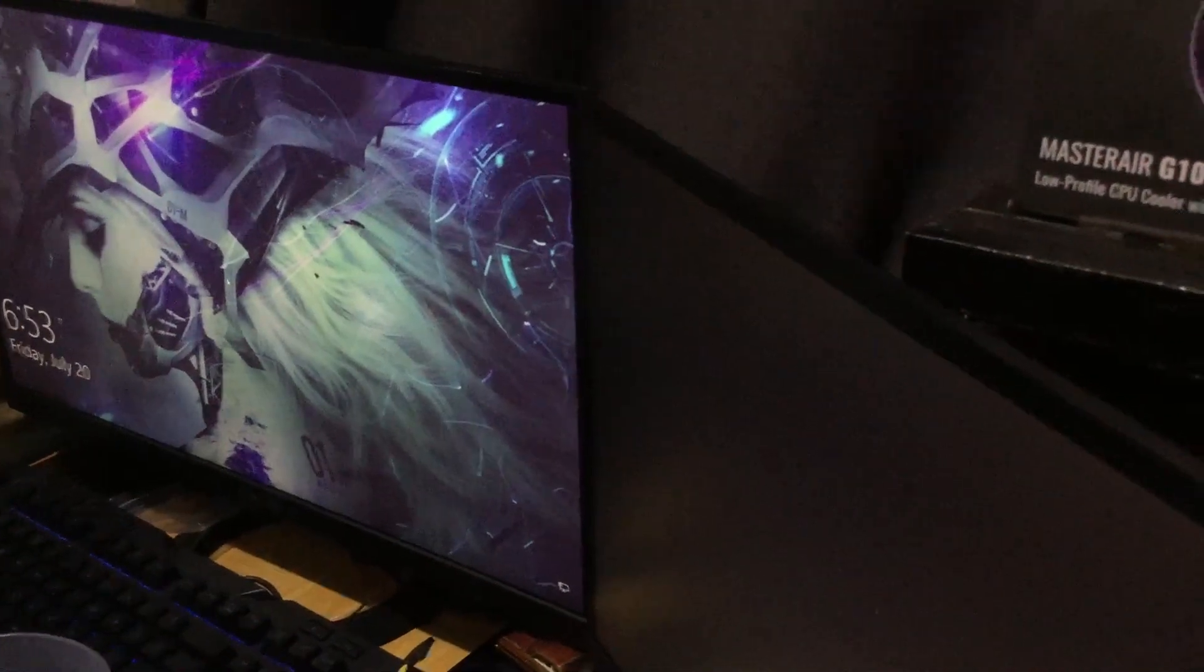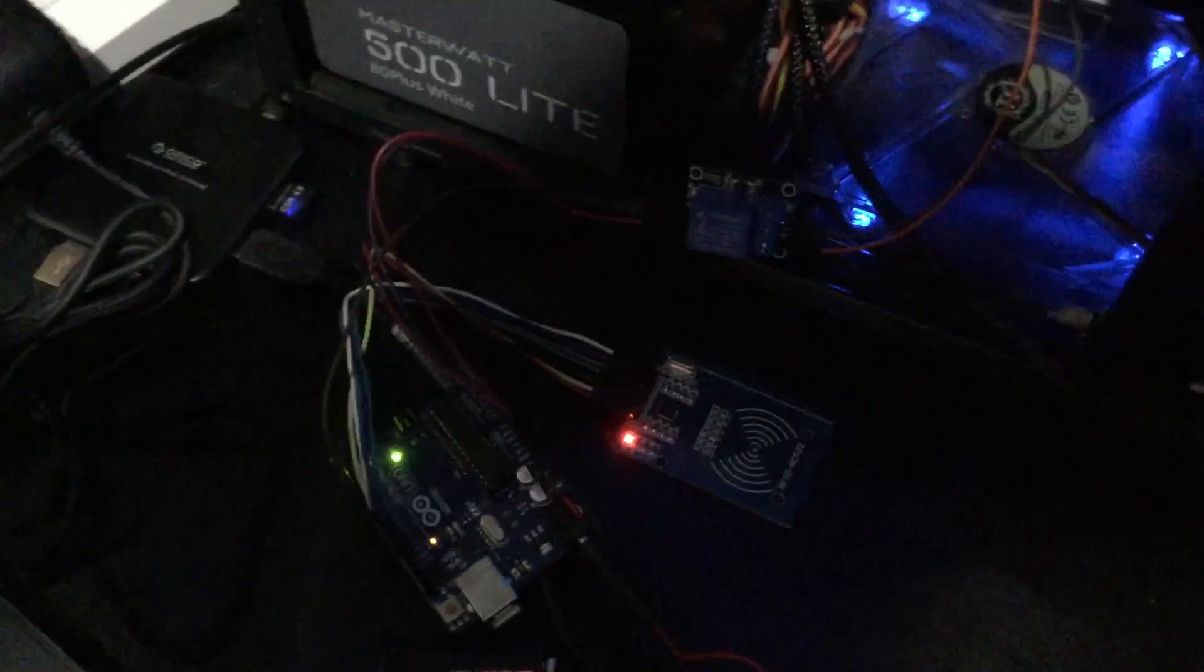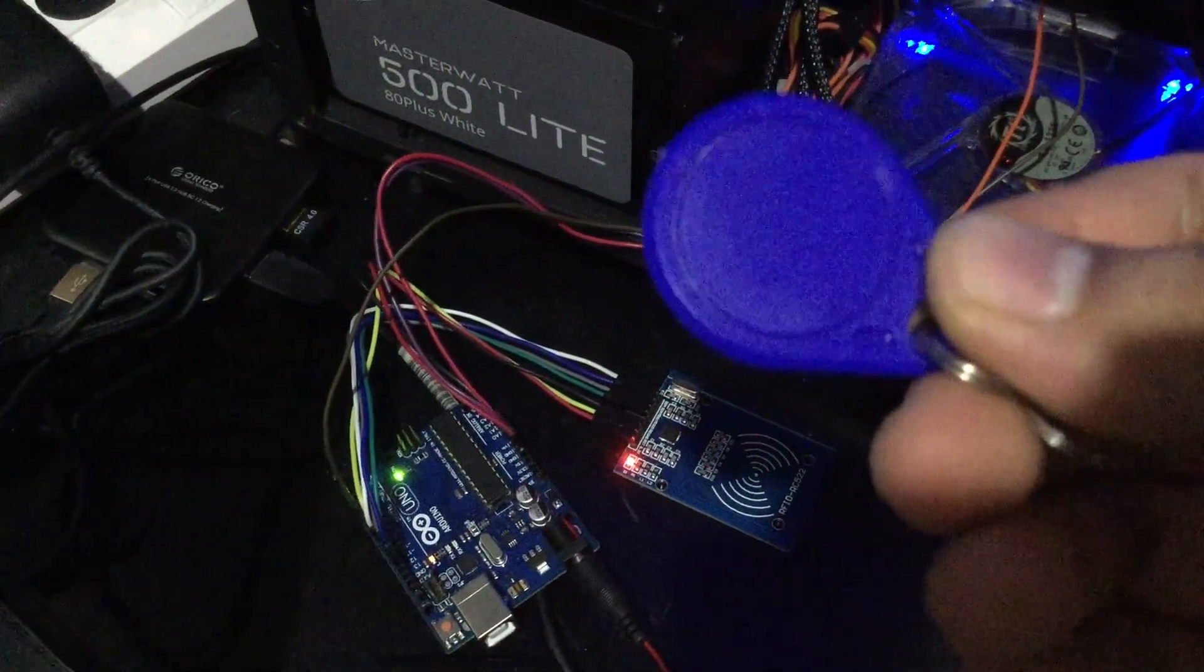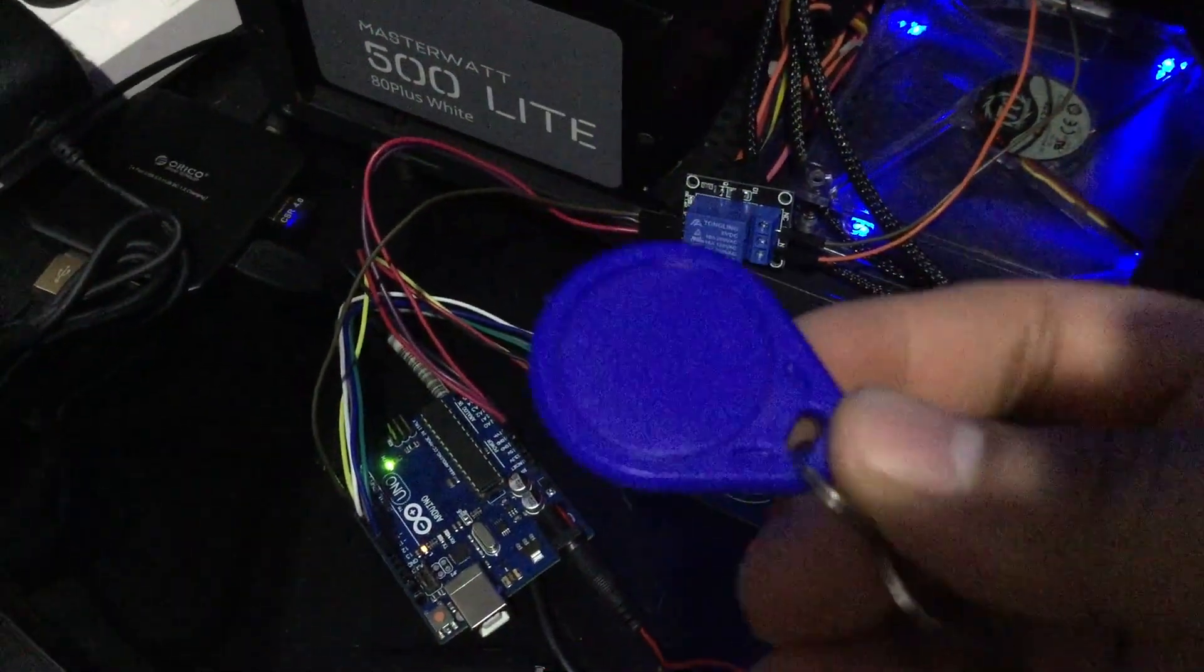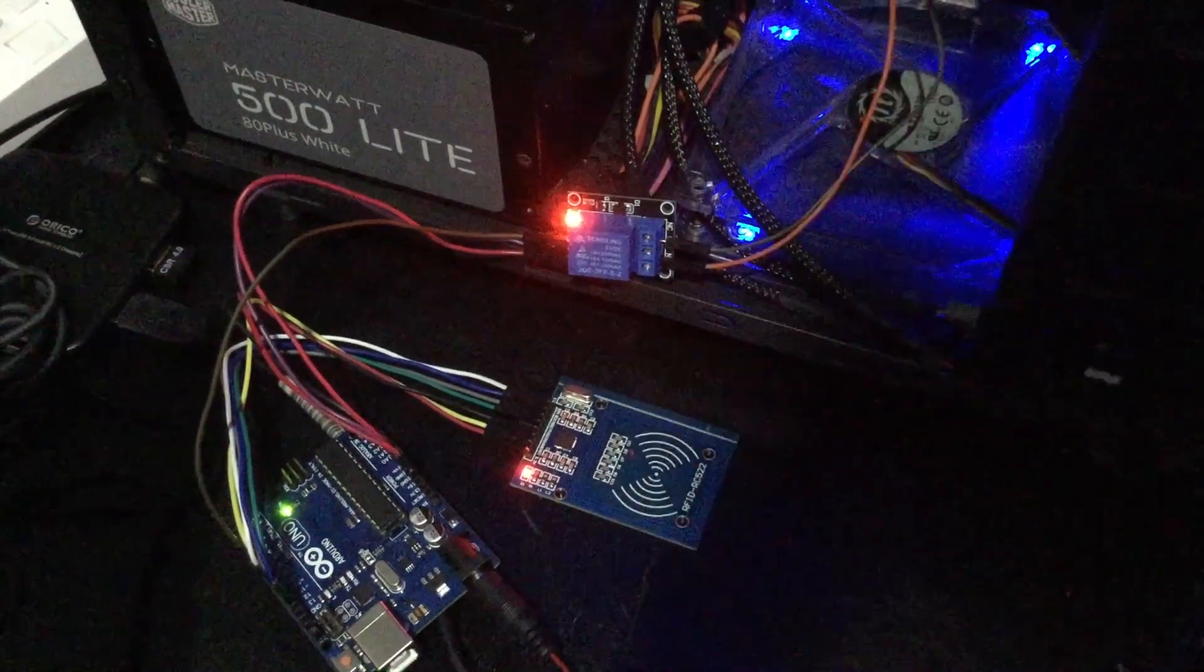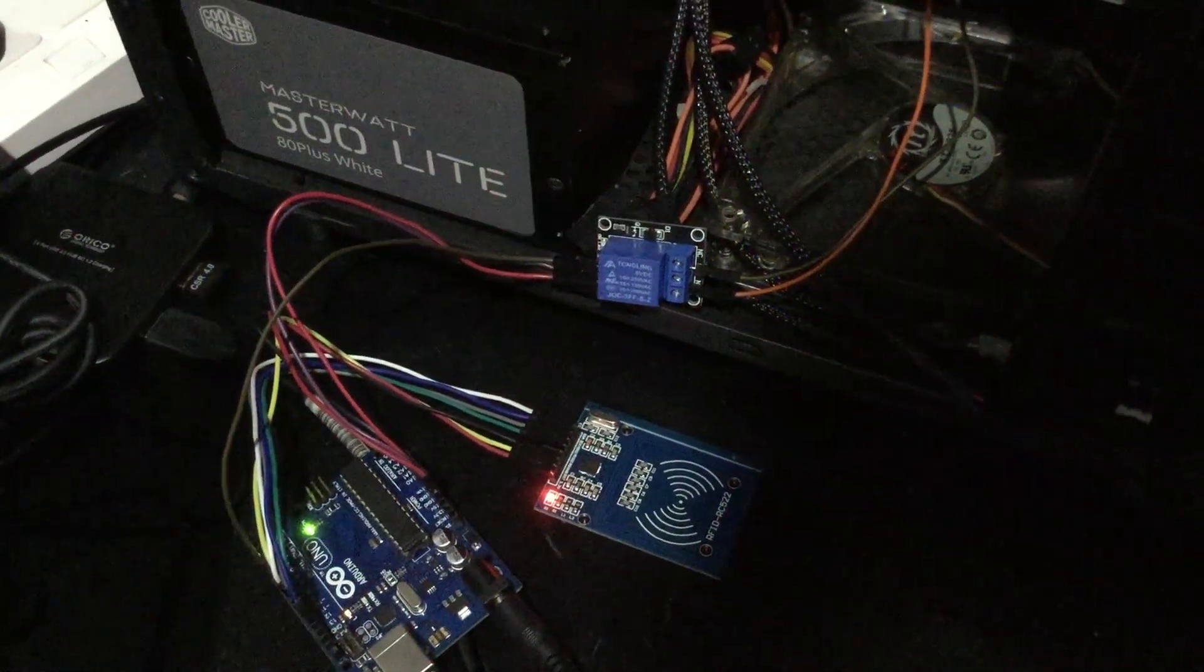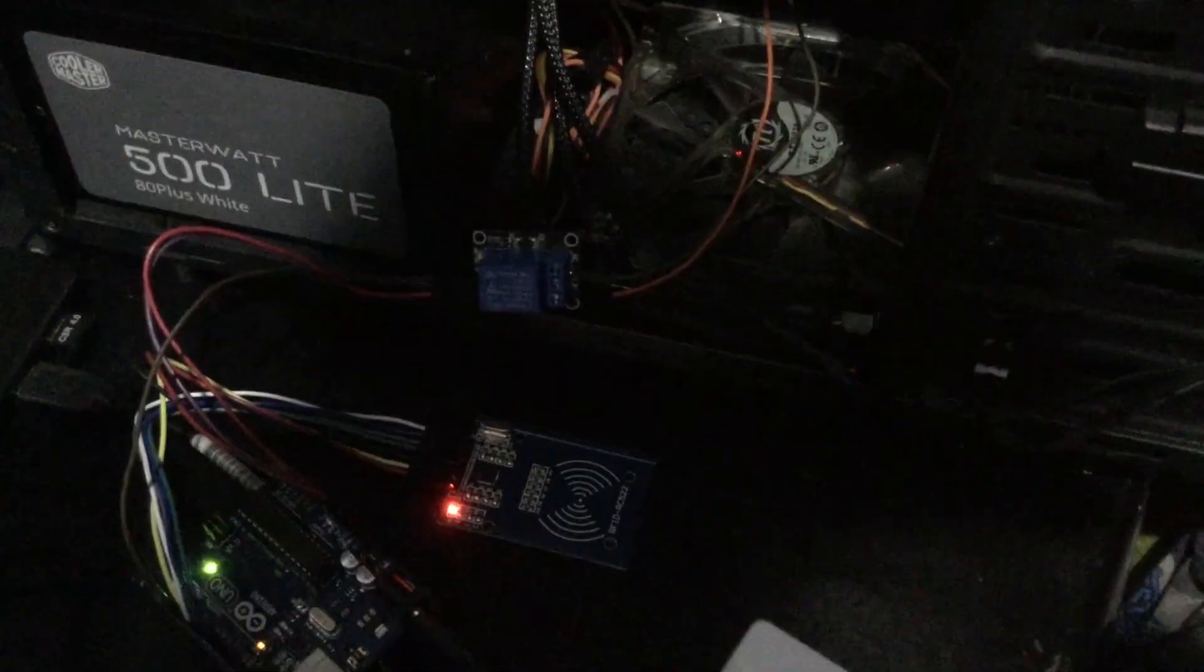To turn it off, we will use the RFID key. A word of caution, this keyfab shutdown is just for demonstration. It is not safe to shut down your PC this way. There you go, let's try that again.